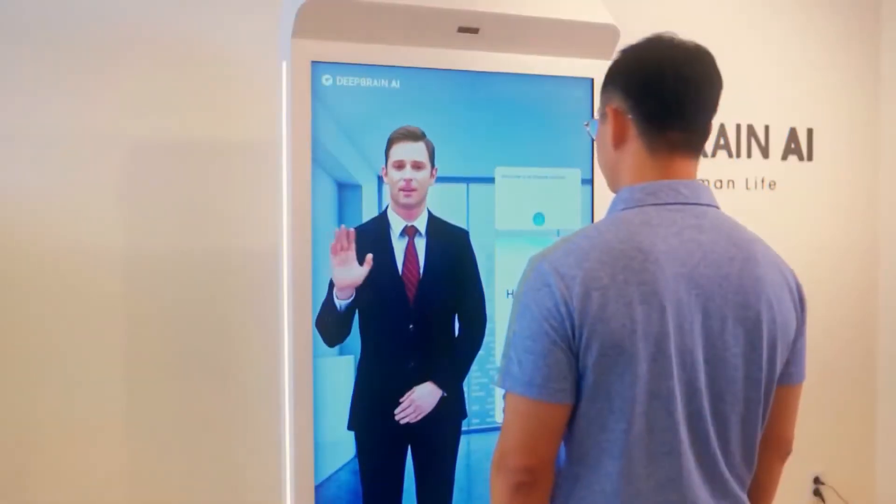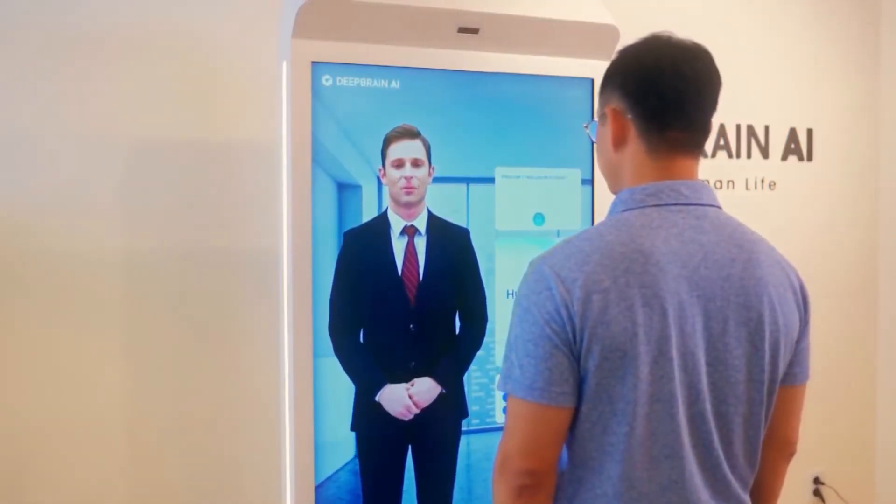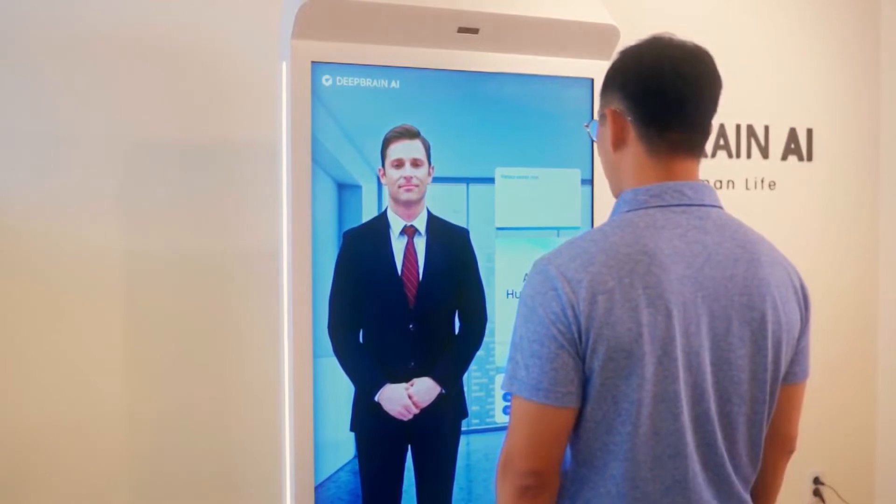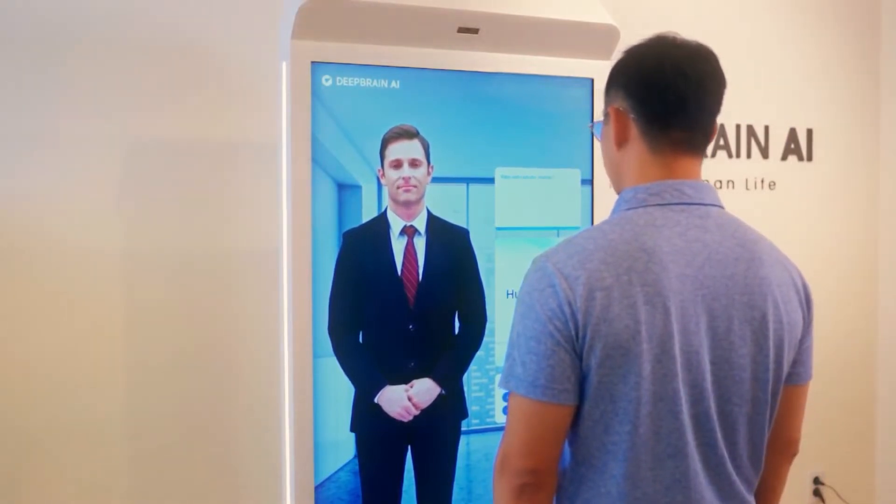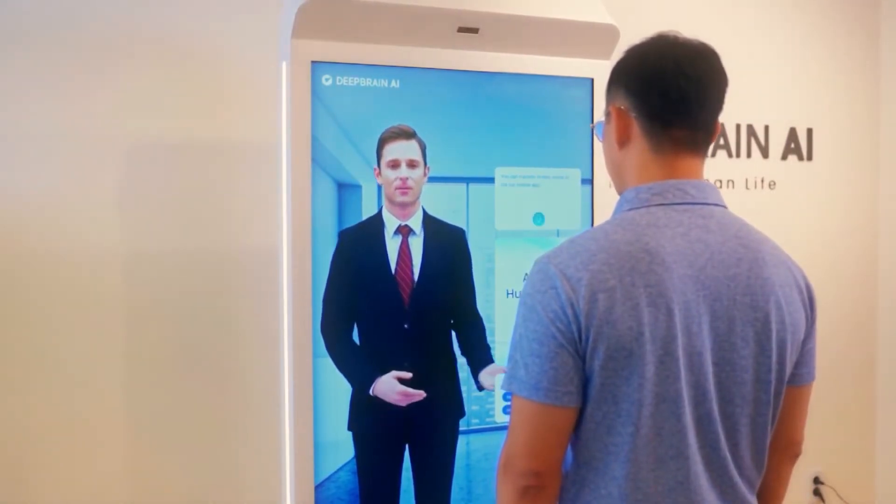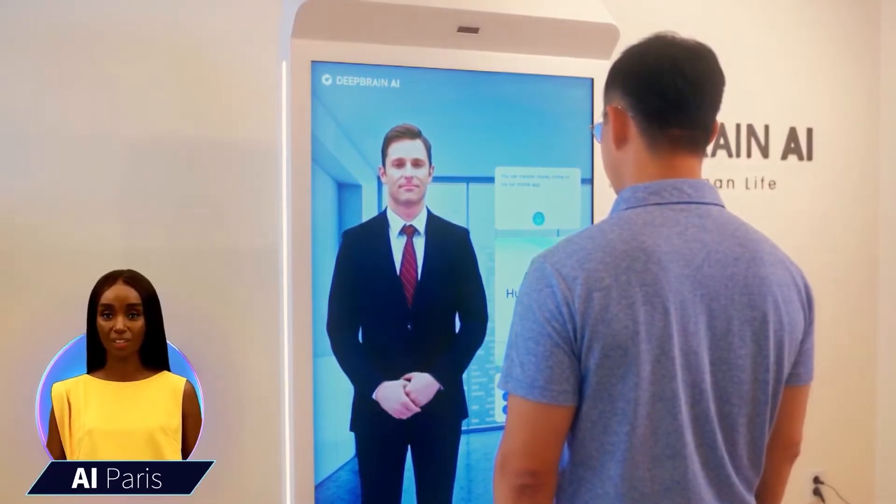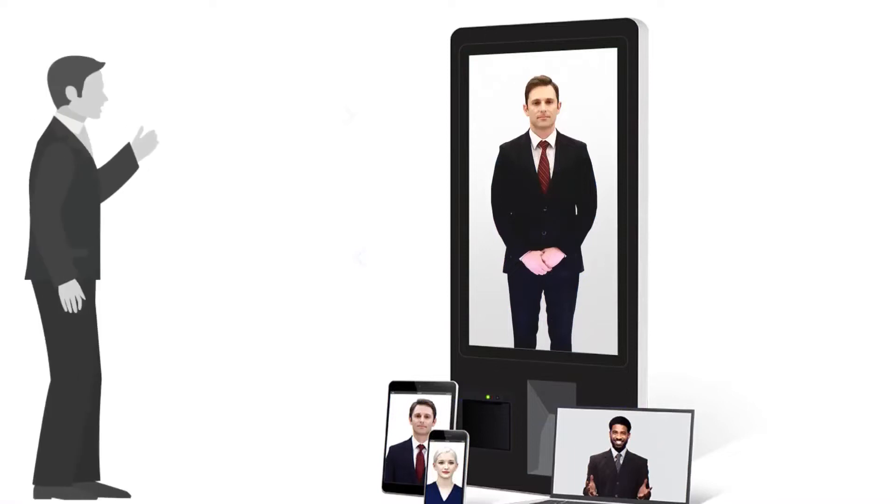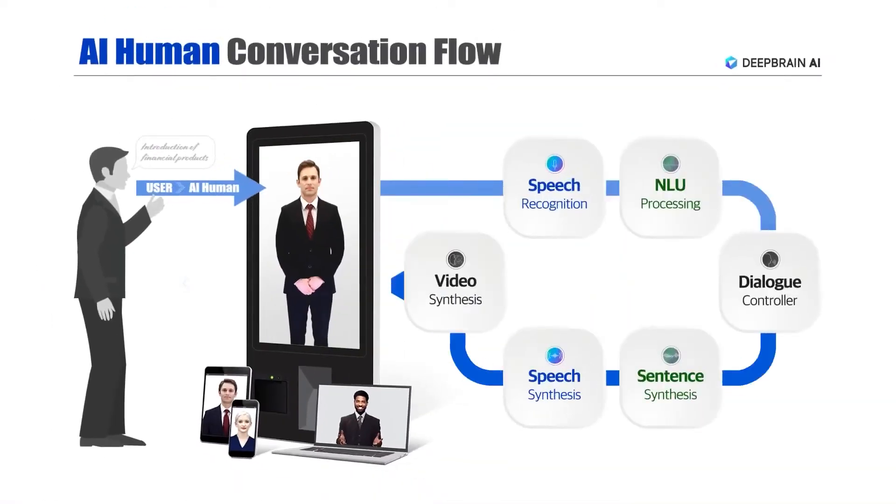In summary, DeepBrain AI is the best AI avatar video generator, offering a wide range of features, including human-focused AI technology, lifelike AI human avatars, and a variety of customization options, and the ability to create a digital twin of an actual person. With pricing plans starting at $30 a month, the platform is affordable and accessible to a wide range of businesses and organizations.